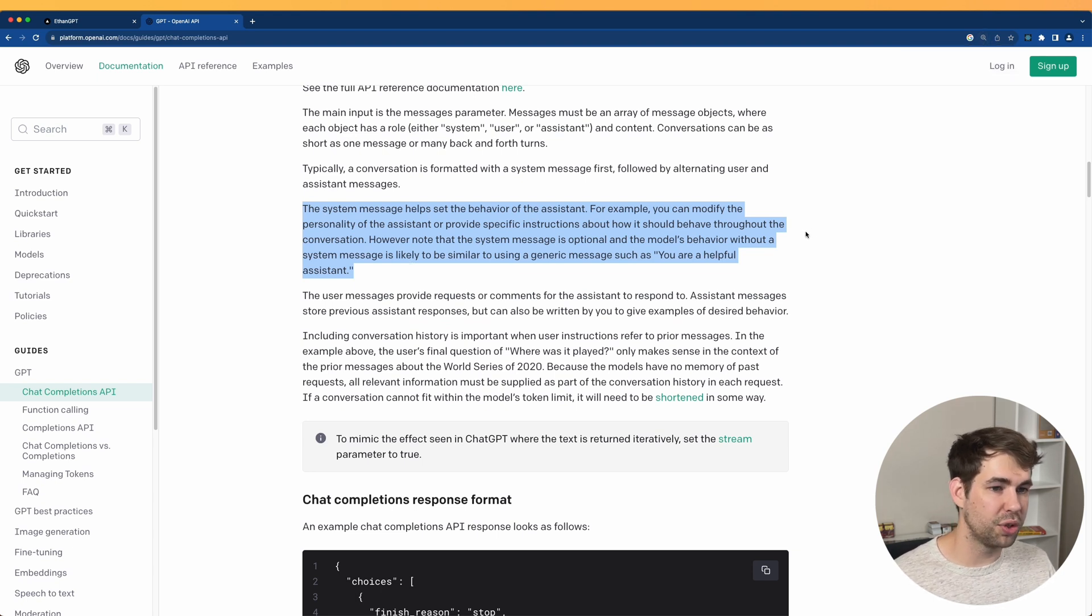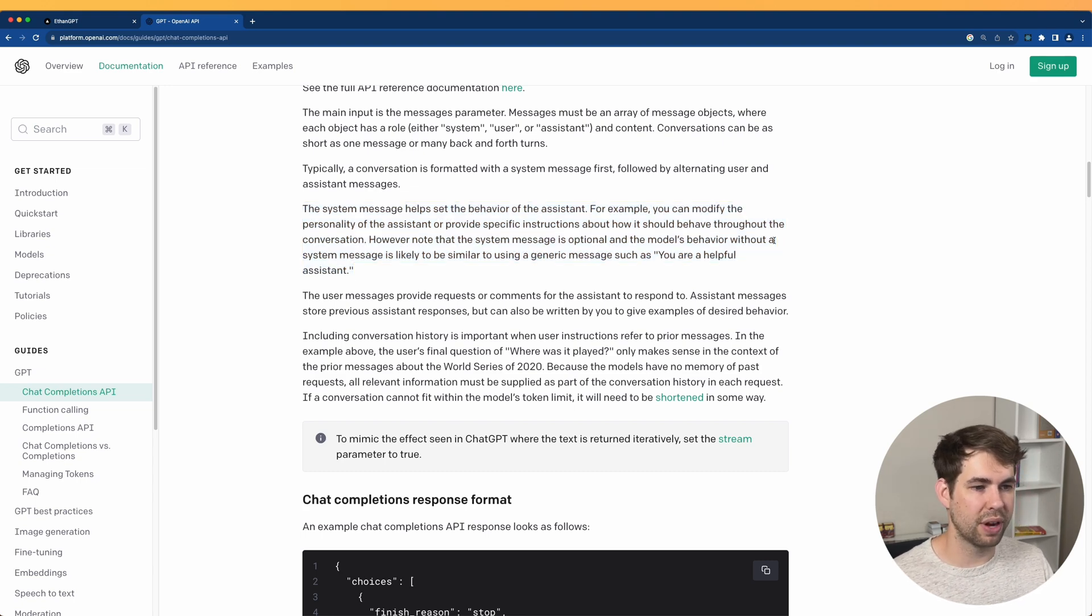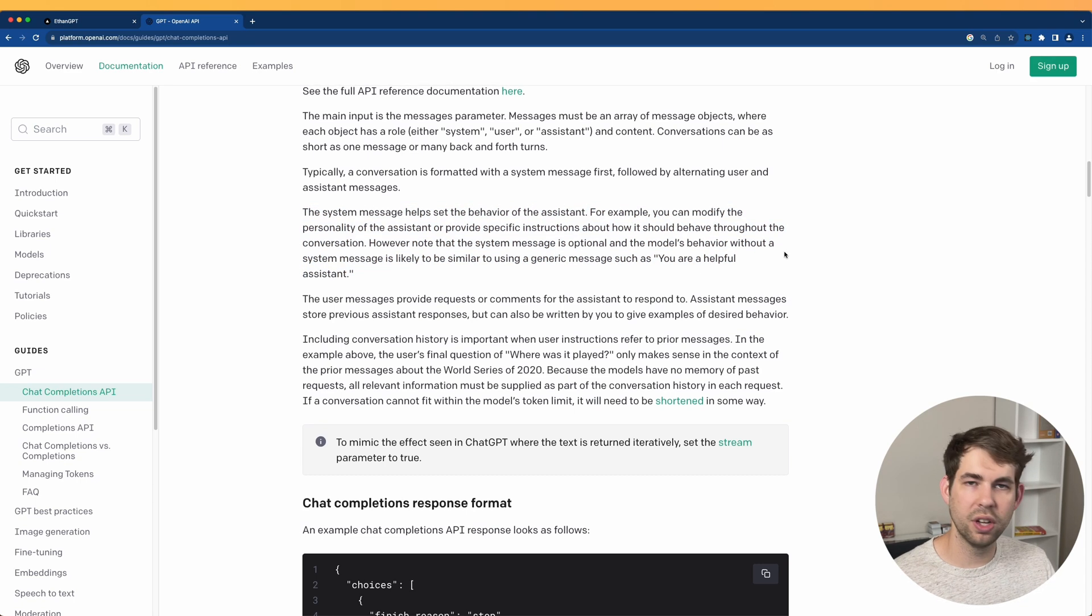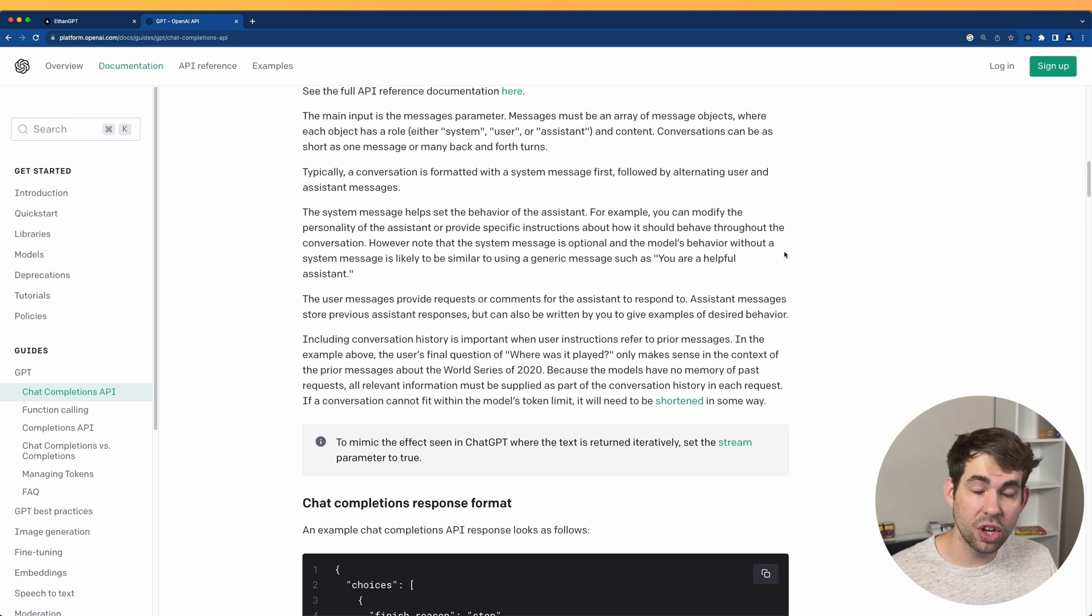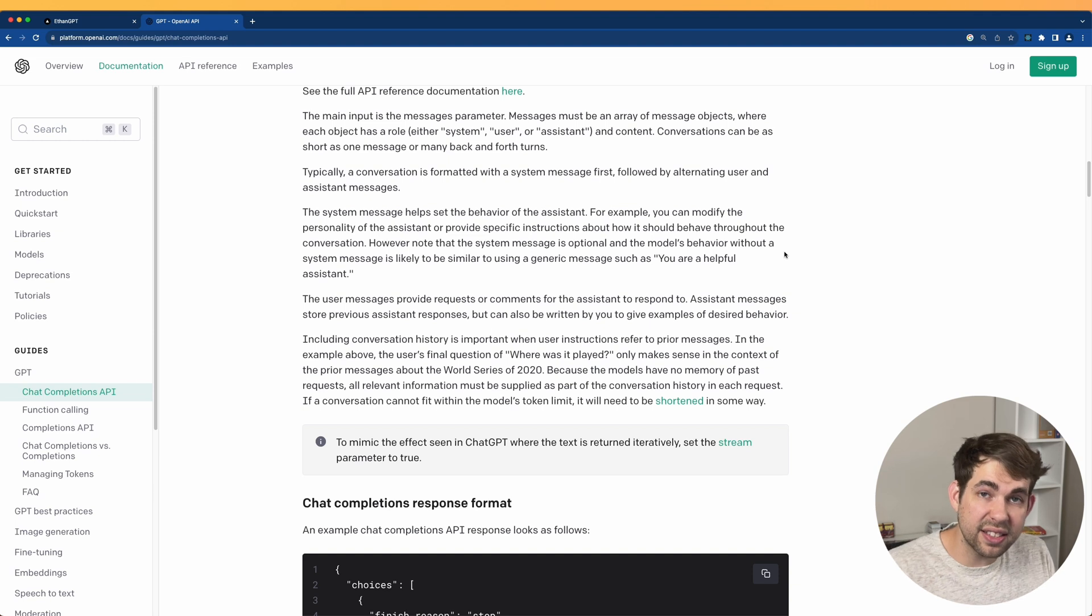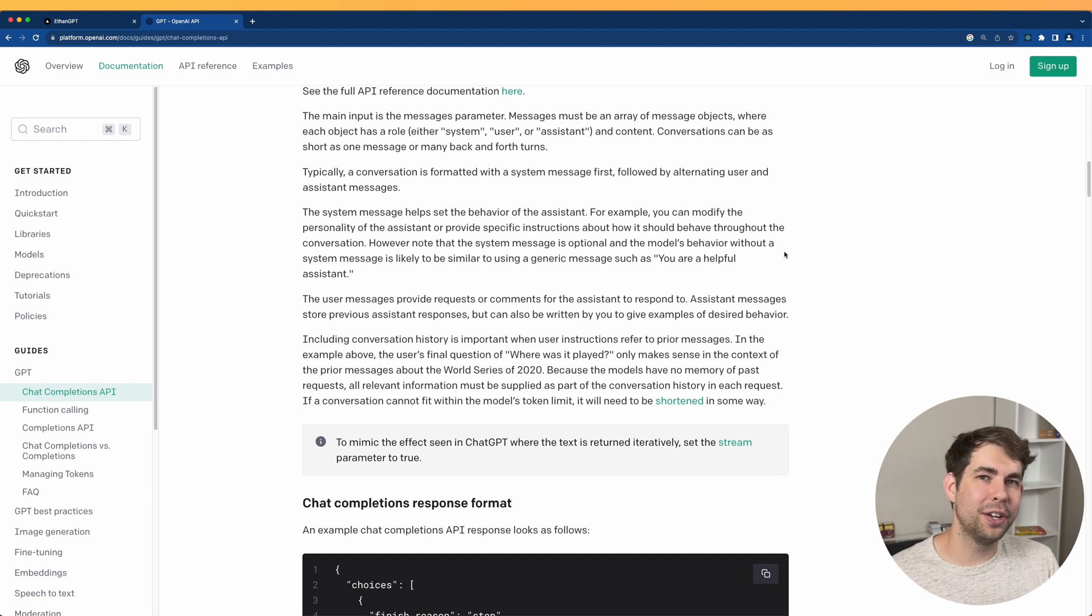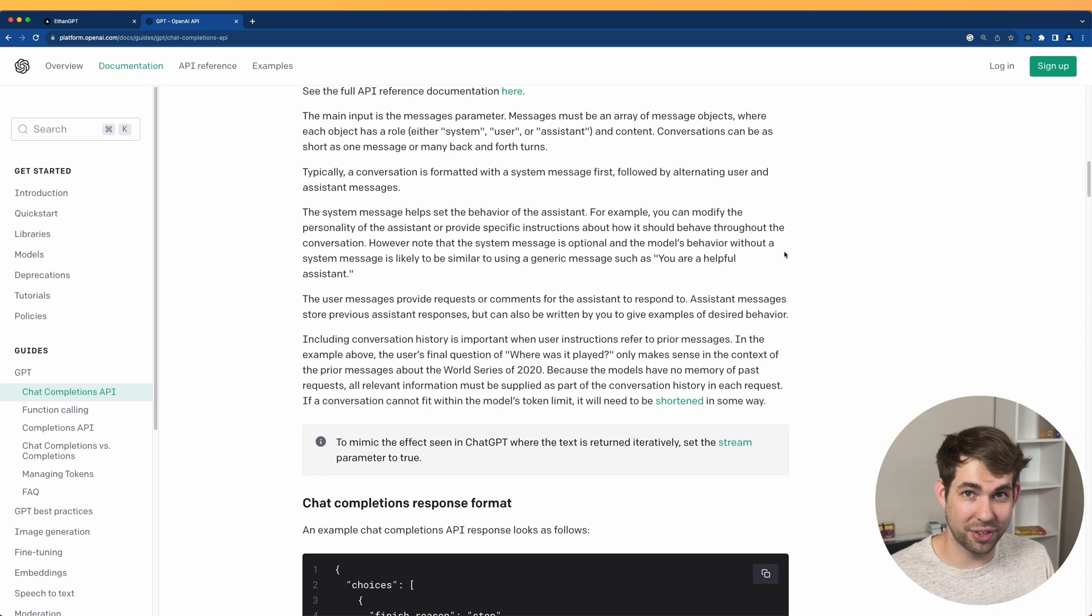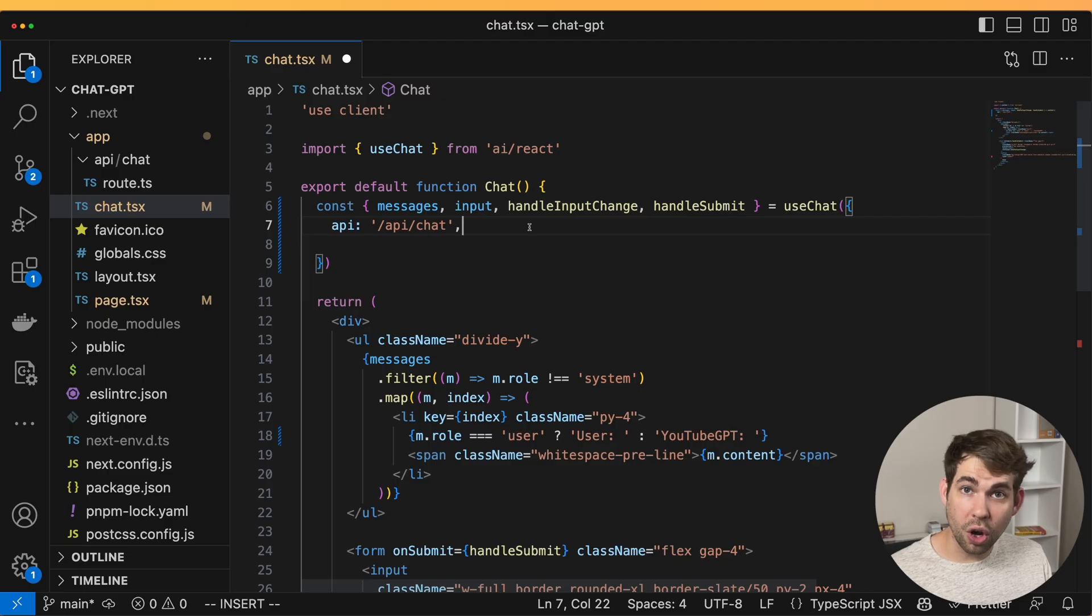the system message helps set the behavior of the assistant. For example, you can modify the personality or provide specific instructions about how it should behave throughout the conversation. So instead of just adding an initial message to do this, we can actually set a system message that will be defined. Now, certain GPT APIs respond to this system message better than others, but GPT-4 does a pretty good job. So for example,